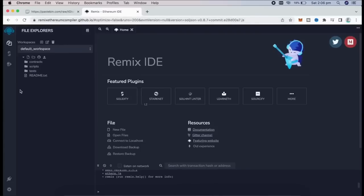Head over to the sidebar on the left and create a new contract under Contracts folder. We are going to name it Bot.Sol.